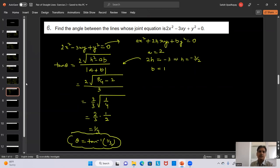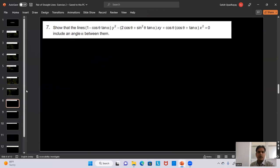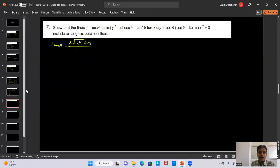Question 9: Show that the lines x² - 4xy + y² = 0 and x + y = 1 form an equilateral triangle and find its area. The homogeneous equation gives two lines through the origin L1 and L2. The third line x + y = 1 cuts the axes forming a triangle with origin O. We need to show triangle AOB is equilateral.